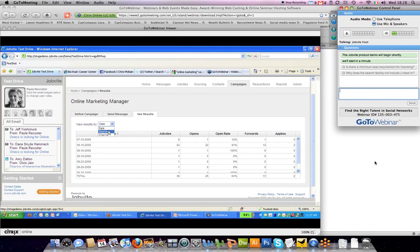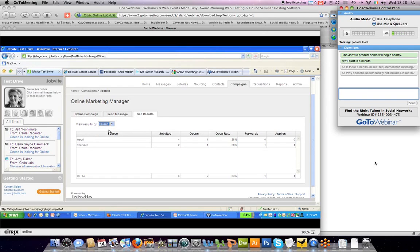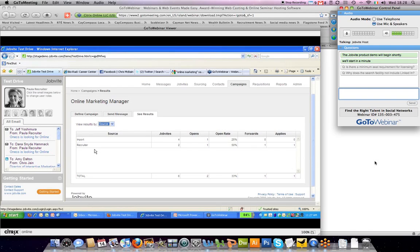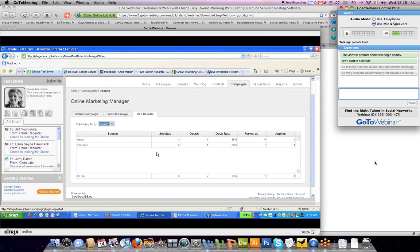You can also look at results by source. So this is the source of where the person was and how you found them. In this case, there's two sources. One that was an import of contacts and then also a couple were inputted by the recruiter in this case. But if you would have sourced by open web or LinkedIn, that would have shown up here as well. So again, you can track very easily what source is performing the best for this campaign and focus your attention on that source.